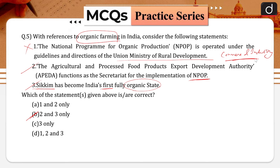APEDA was established by the Government of India under the Agricultural and Processed Food Products Export Development Authority Act 1985. It functions as the secretariat for the implementation of the NPOP. Therefore, the second statement becomes correct.